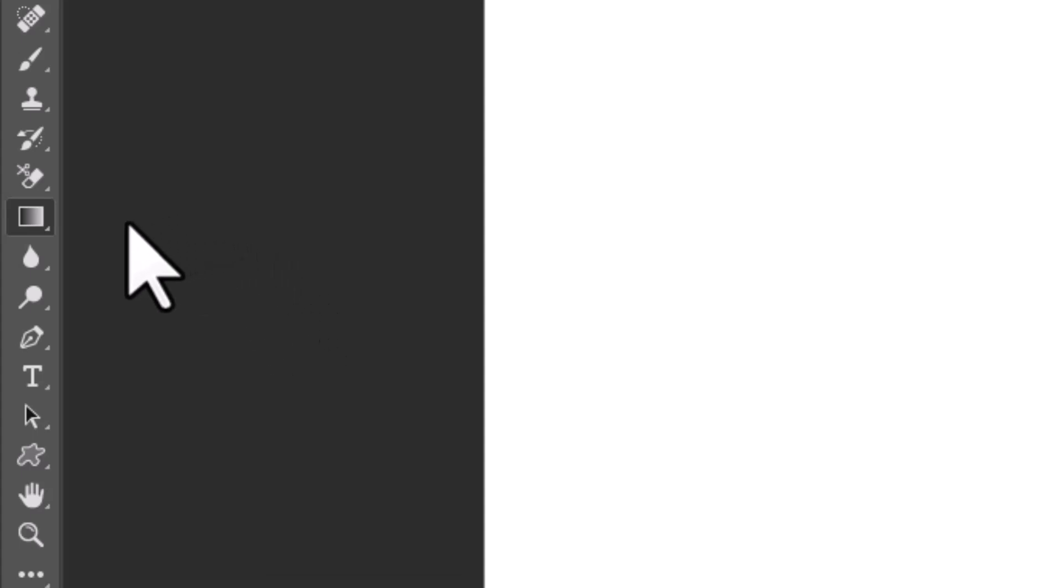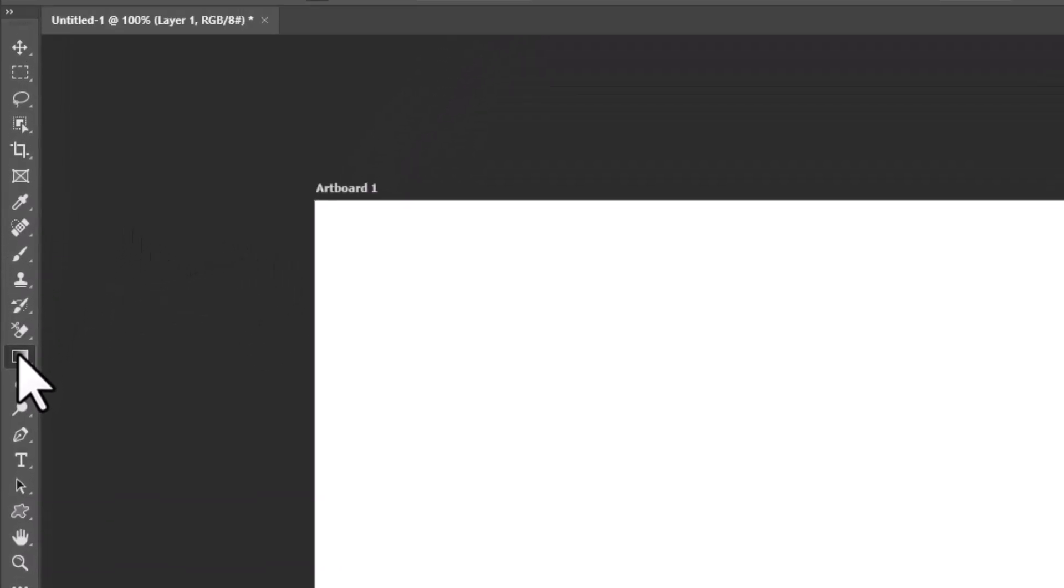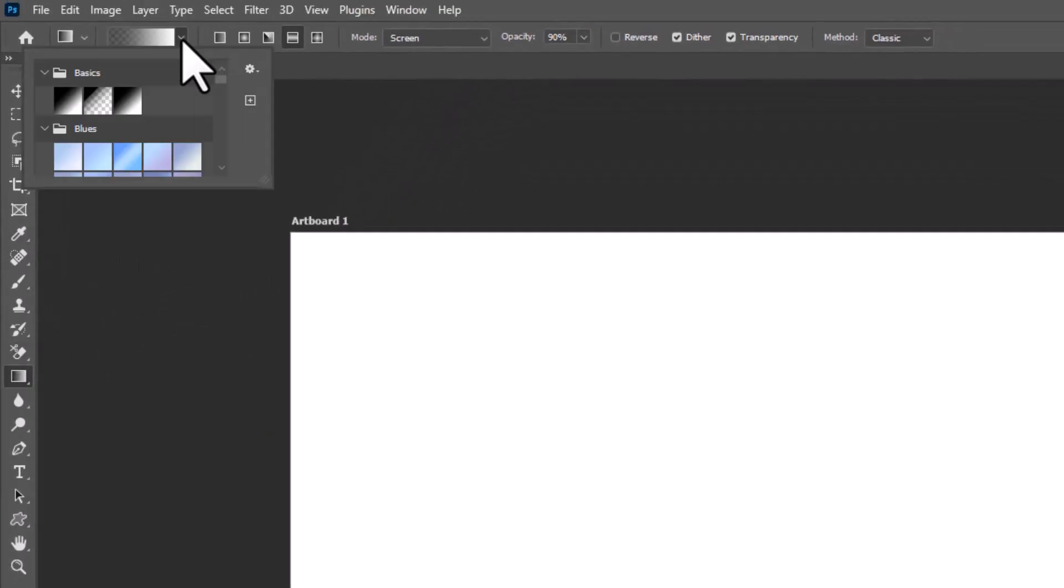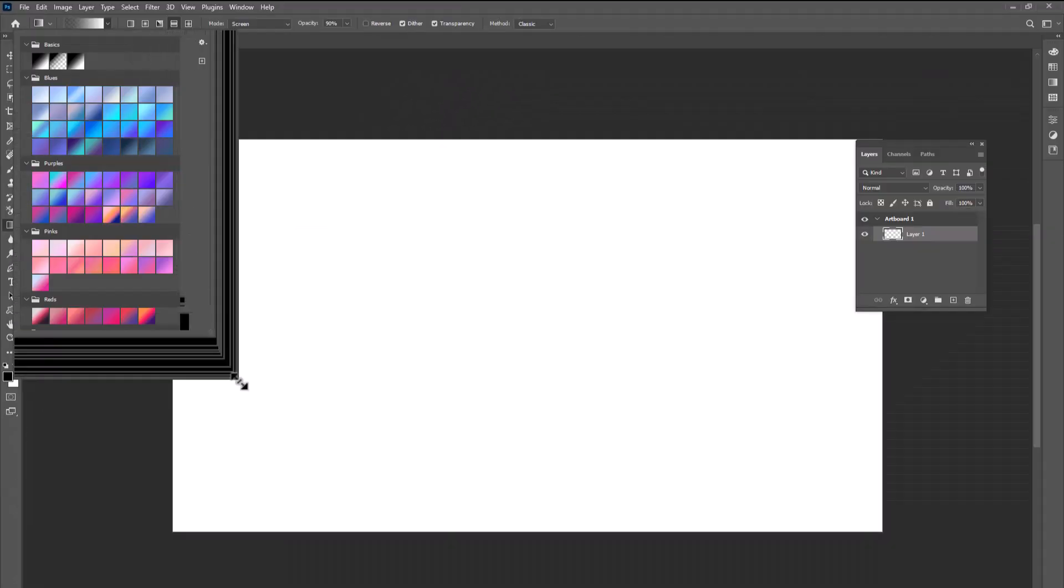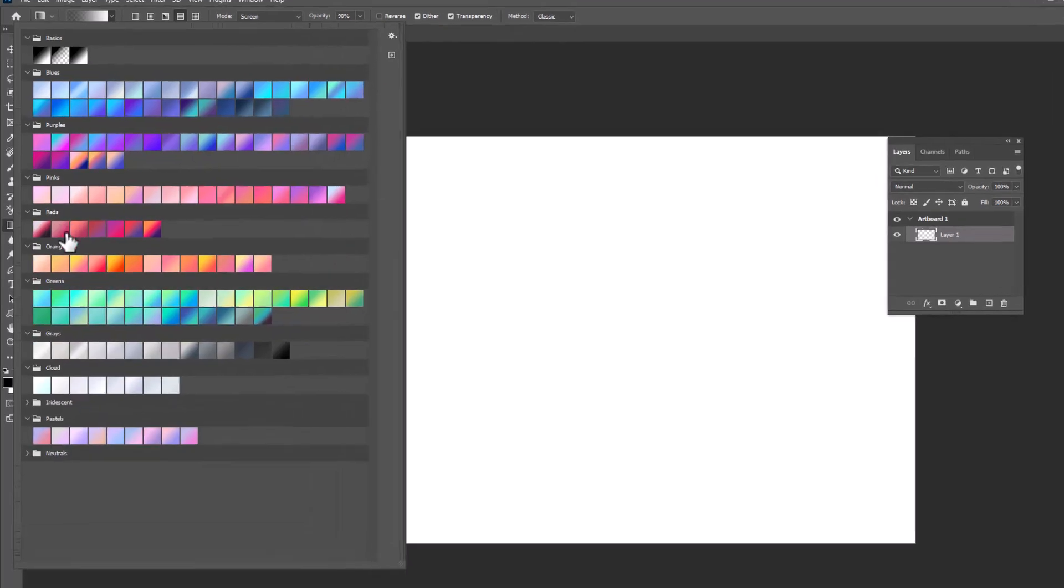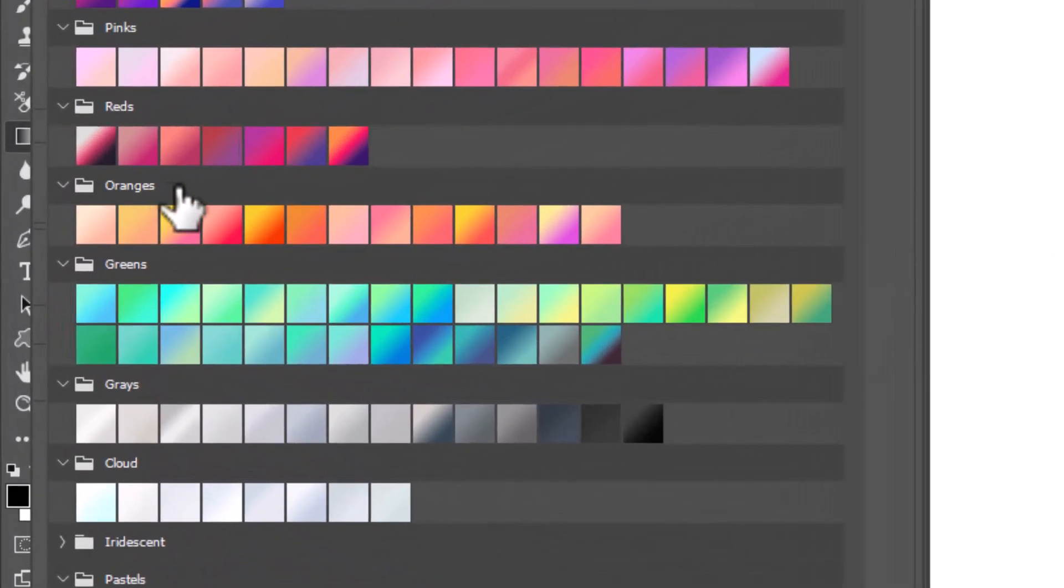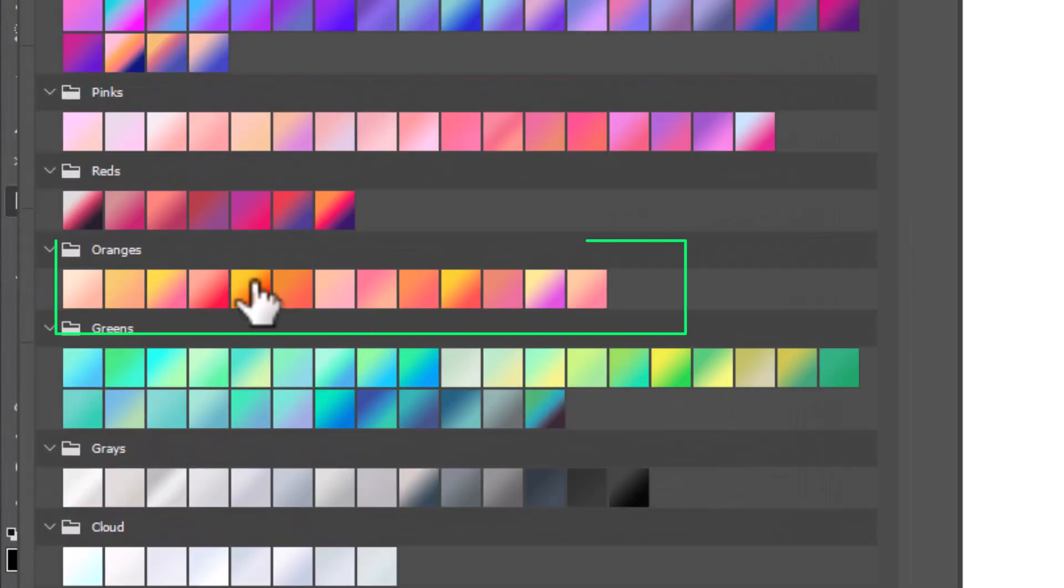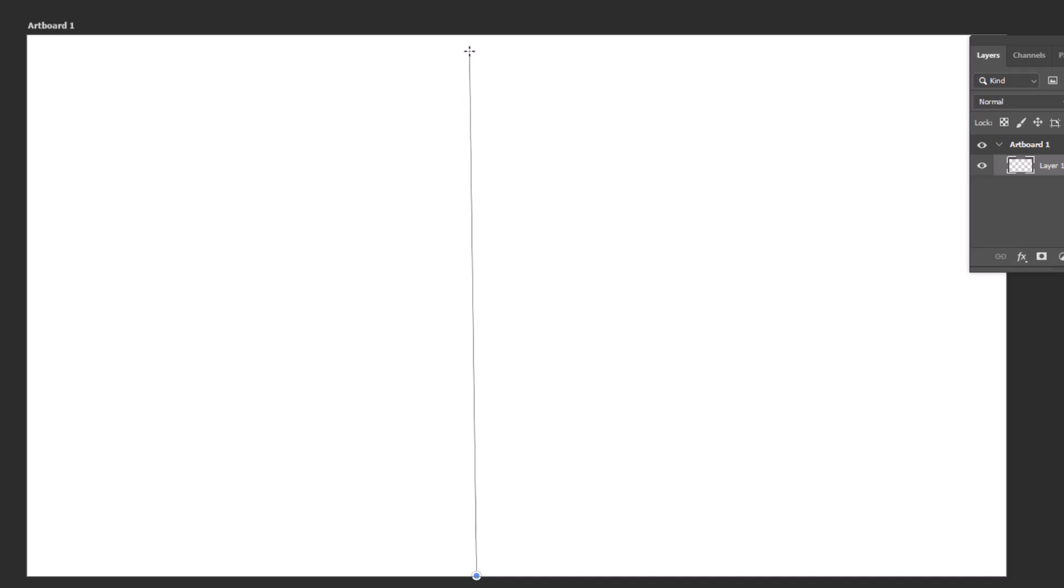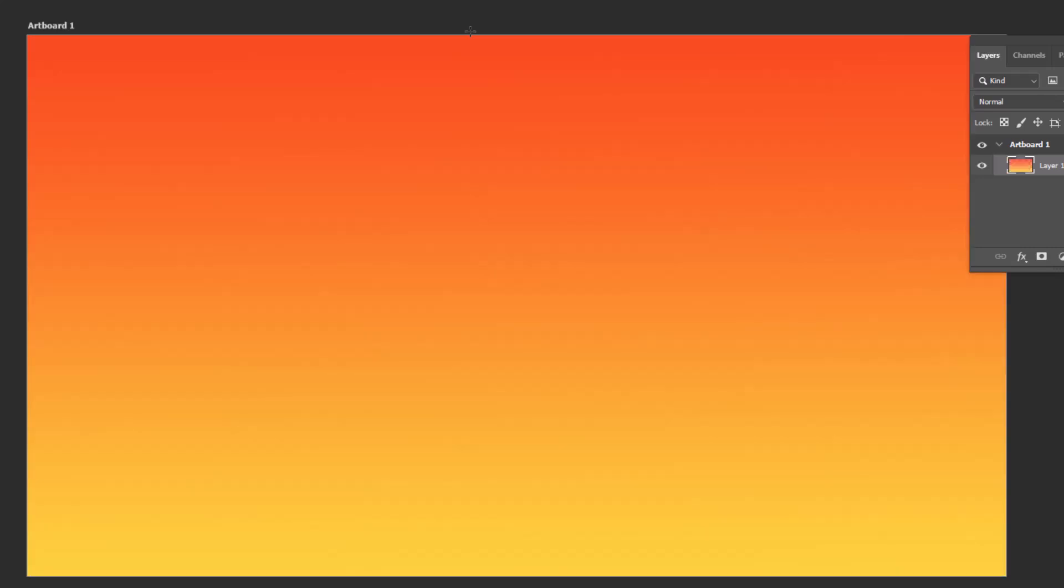First, take the Gradient tool and open Gradient's presets. I'm going to select this color named Orange 5 from the Orange Gradient preset. Now, drag upwards from the center of the artboard to apply Gradient.